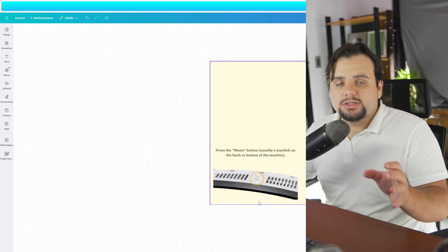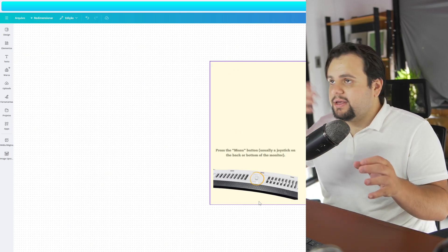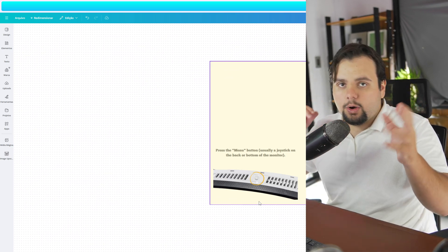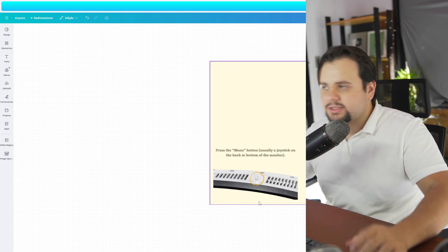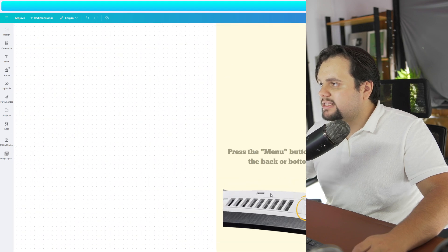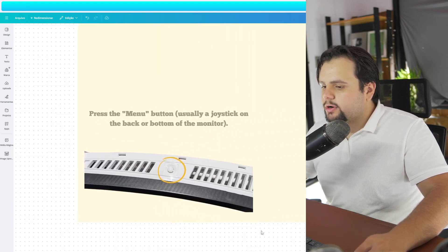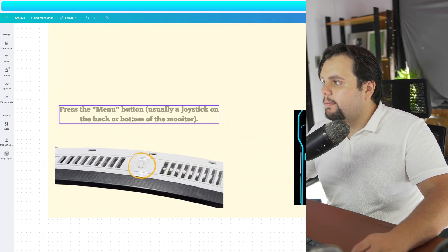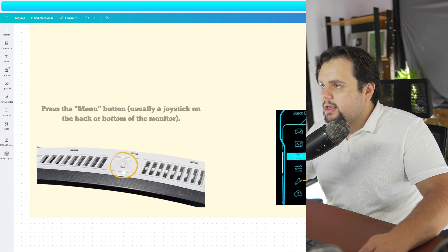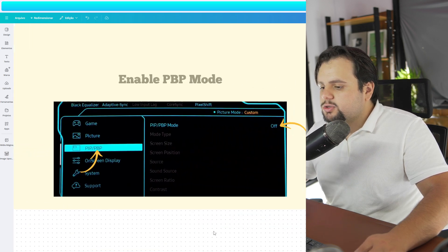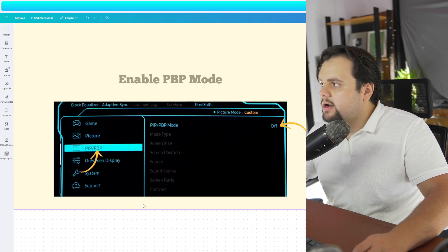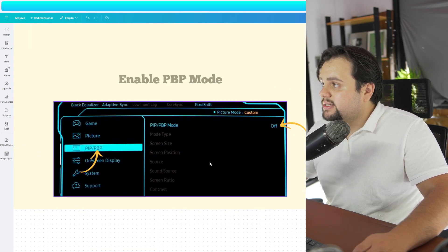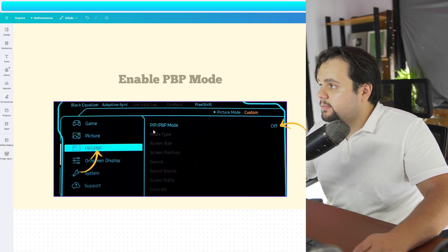How to split screen between a PS5, for example, and a PC or two PCs. So let's go. Basically, in your monitor, go to menu and click right here.